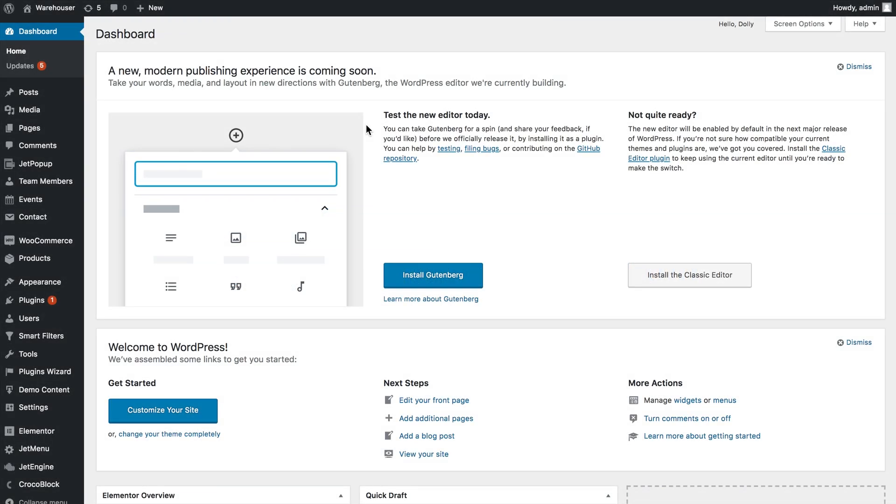Hi and welcome to this tutorial. In this video we'll be learning how to create a single page template with the help of JetThemeCore plugin for Elementor.